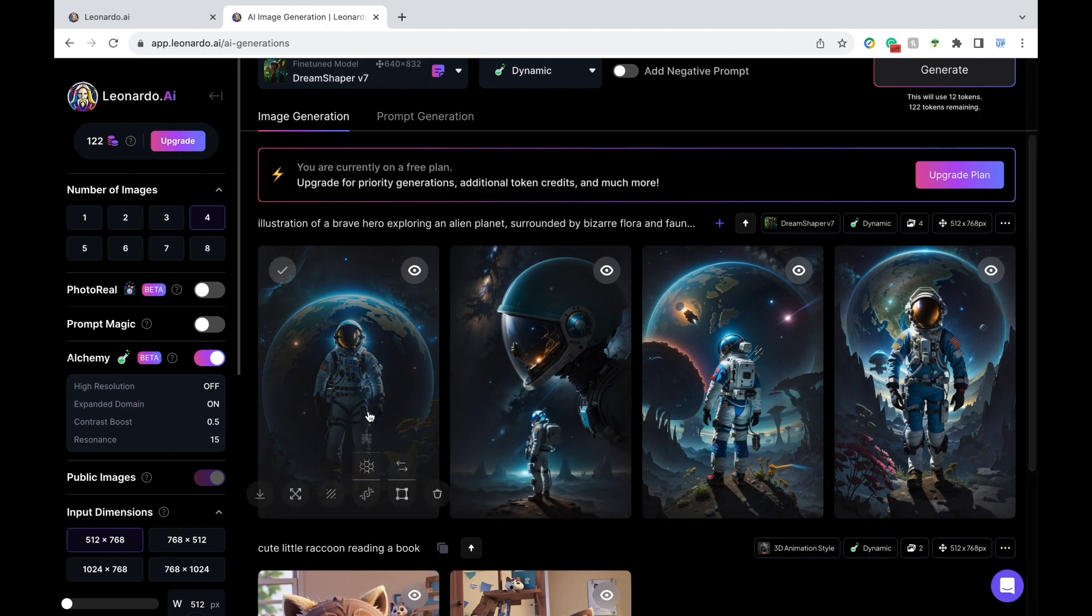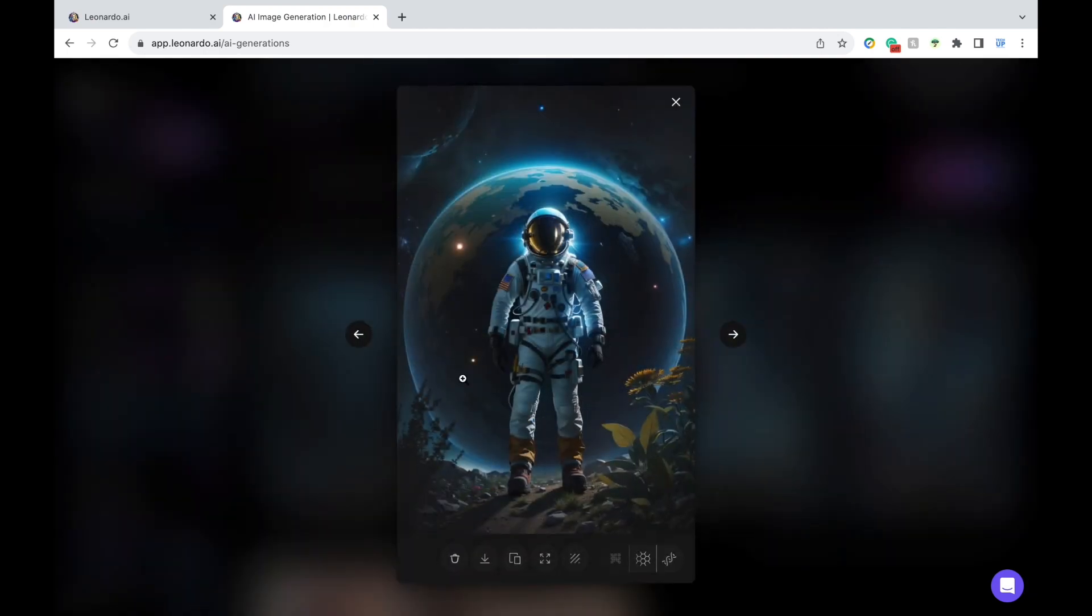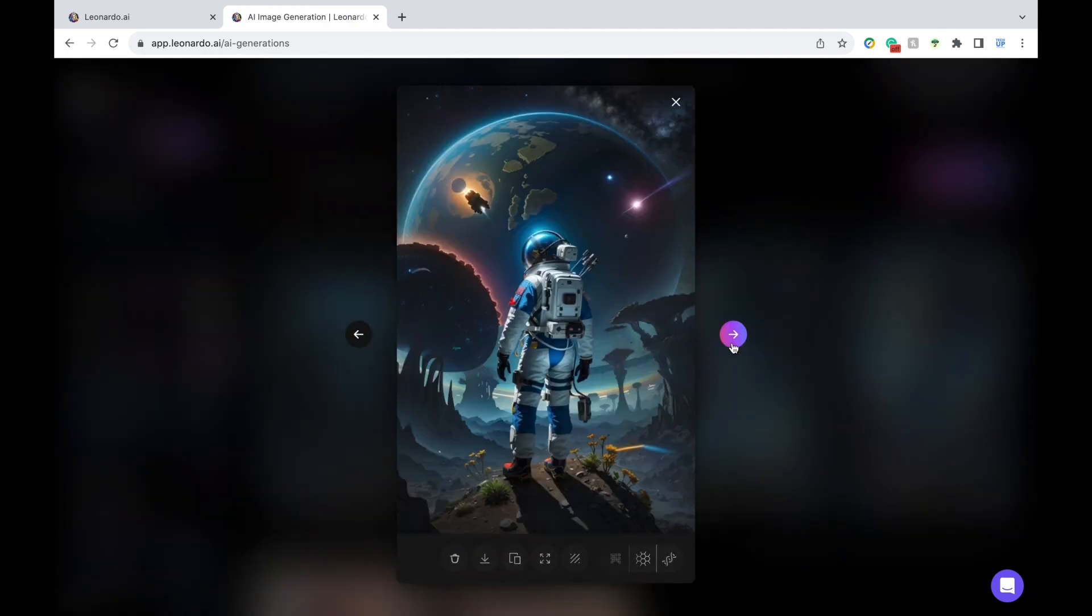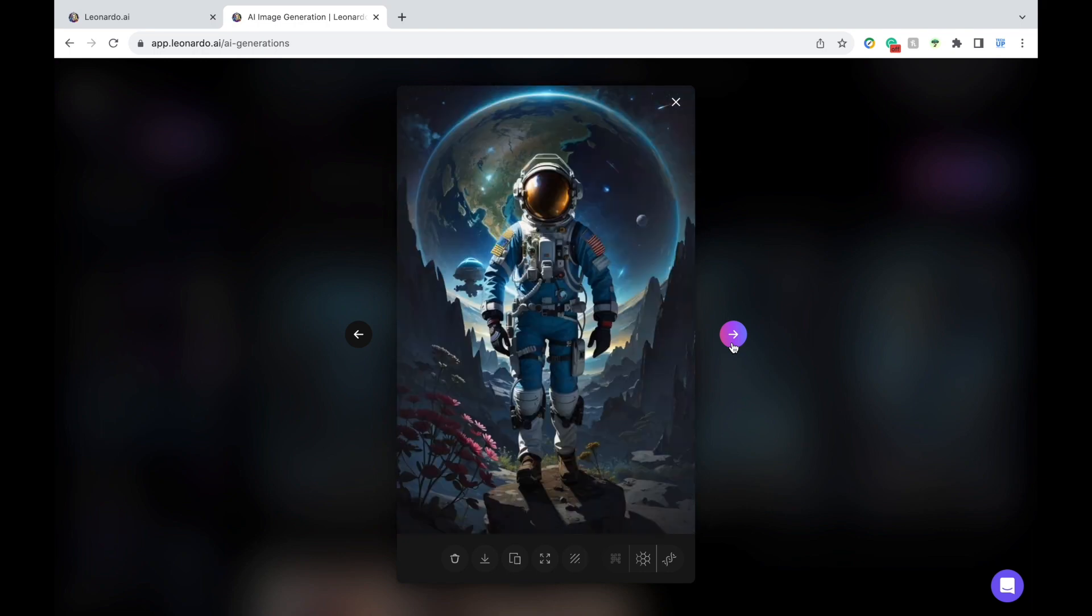If you want to use this in the classroom, you can have students imagine and write about what they think the astronaut is doing, what they're seeing, how they're feeling. You can have students write I wonder questions and come up with a fun story.